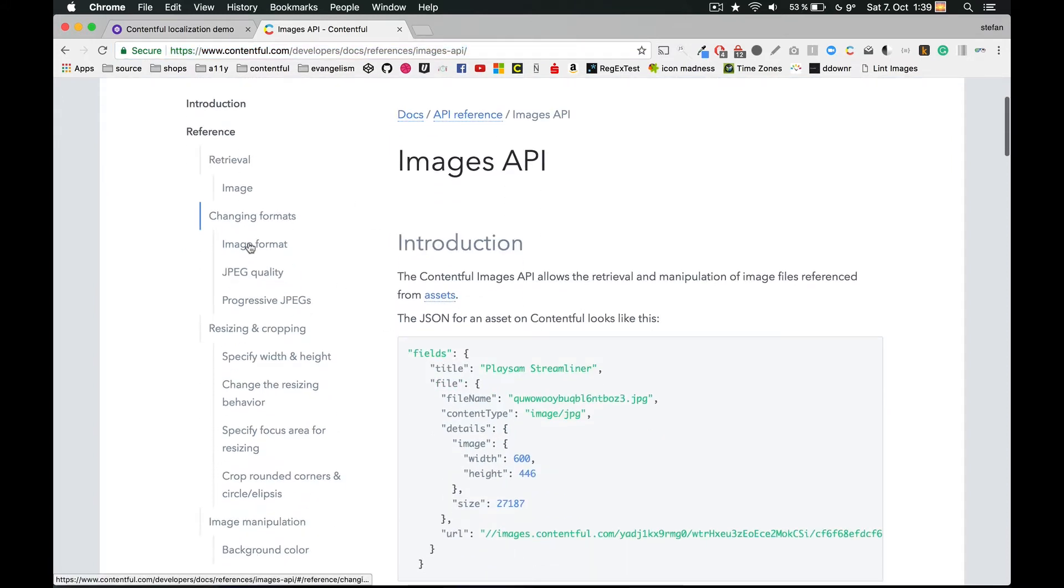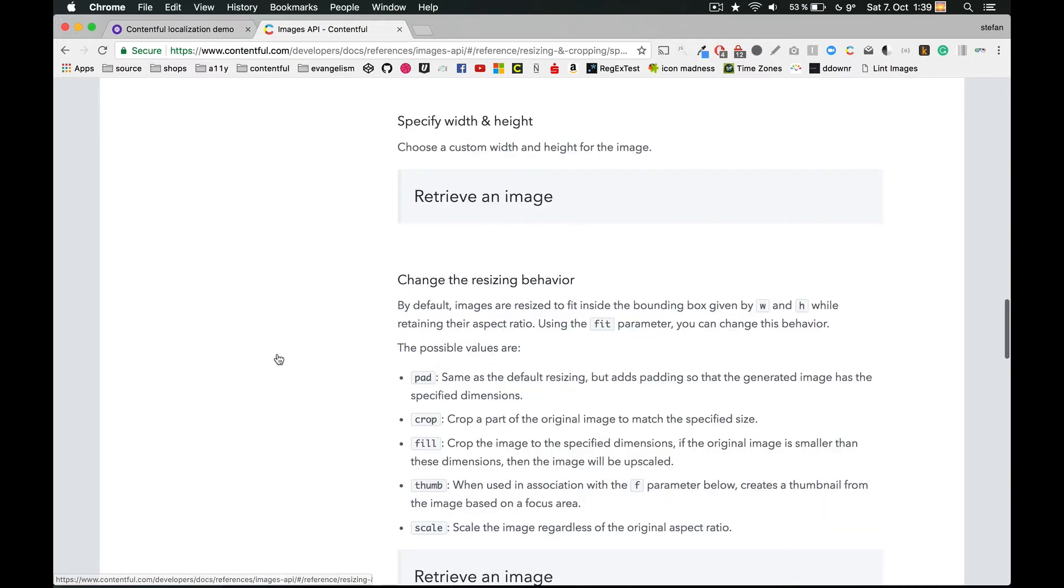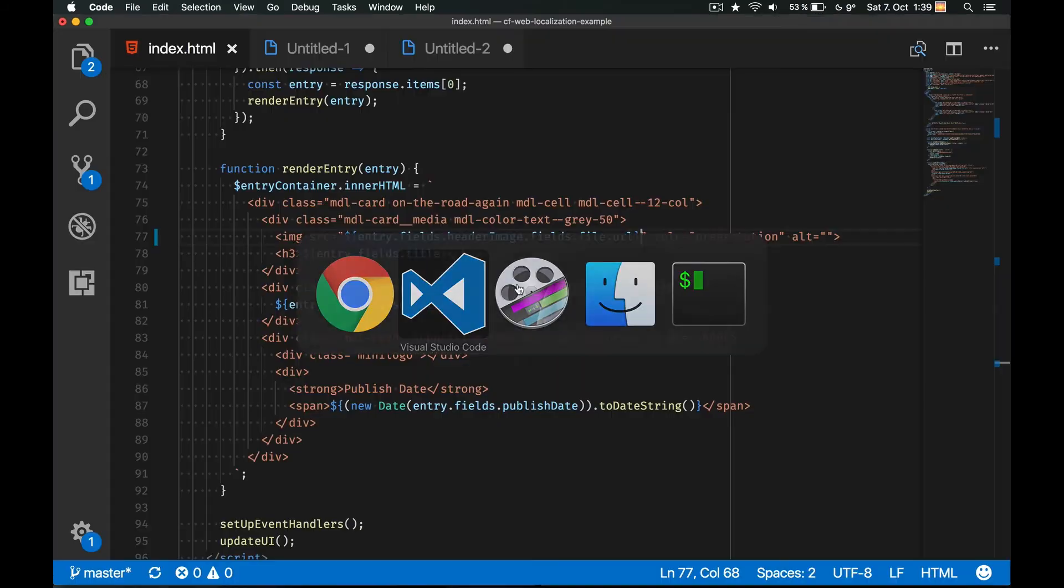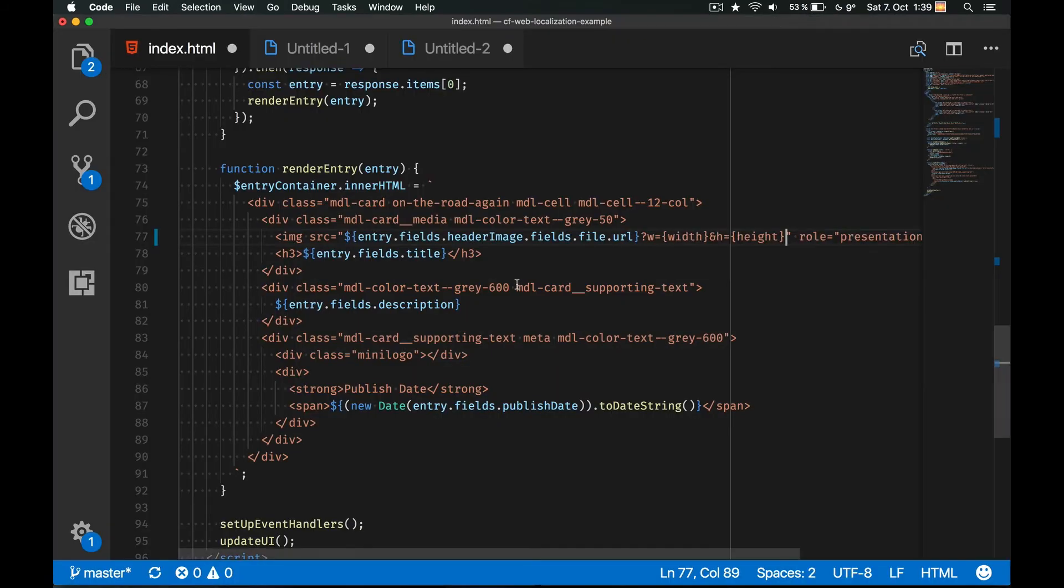Here we see that there are several options for changing the format but also for resizing and cropping. Cool, let's check that out. Okay, I can define an explicit width and height and let the server resize the image. Let's give this a try.